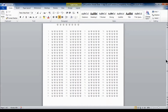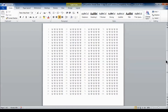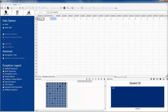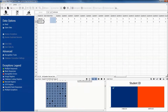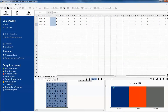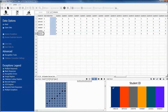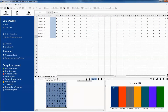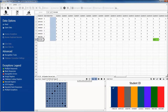Here you can see we have already created an answer sheet in Microsoft Word for our test. We will then print these sheets and distribute them. Remember to always test your forms using Remark software prior to distribution. After these forms have been completed, we scan directly or read images of them into the Remark software.